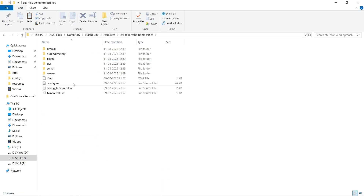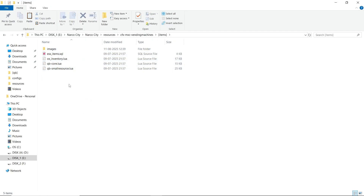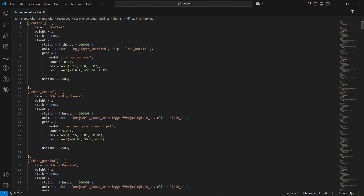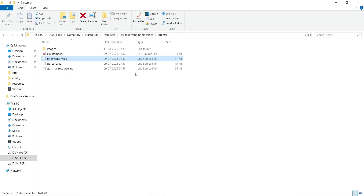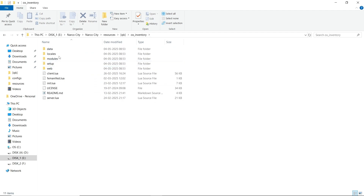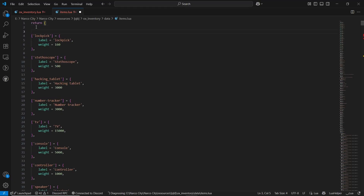Now open the file — you can see multiple configuration files. First of all, we need to open the items section. Open the item folder. You can find multiple options and files. First, open the OX Inventory items Lua file. Because we are using OX Inventory, after opening this item file, you need to copy the items and paste them into your OX inventory data folder, then items dot Lua. It's already configured with a progress bar and animations.